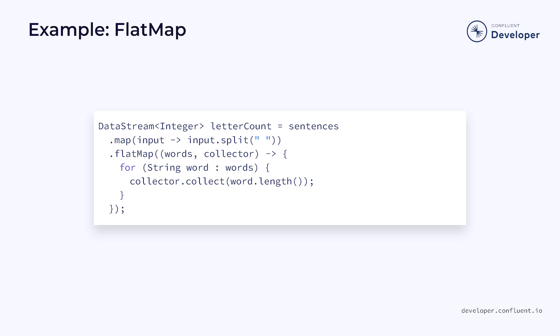Then we use a flat map function to collapse the array into a count of the number of letters in each word. We can do all of this in a single step using just a flat map. However, this shows the power of composing multiple operations together.